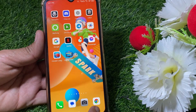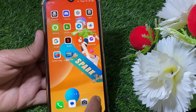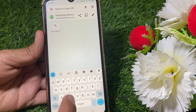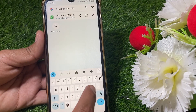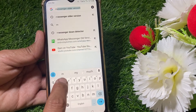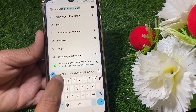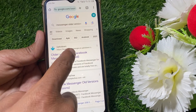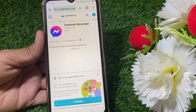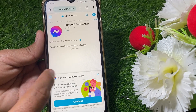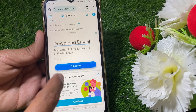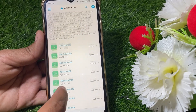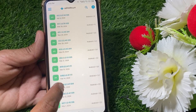After that, uninstall the current version. Open any browser on your phone and search for 'Messenger older version'. Tap on the first link. You can find the latest version at the top, so scroll down.